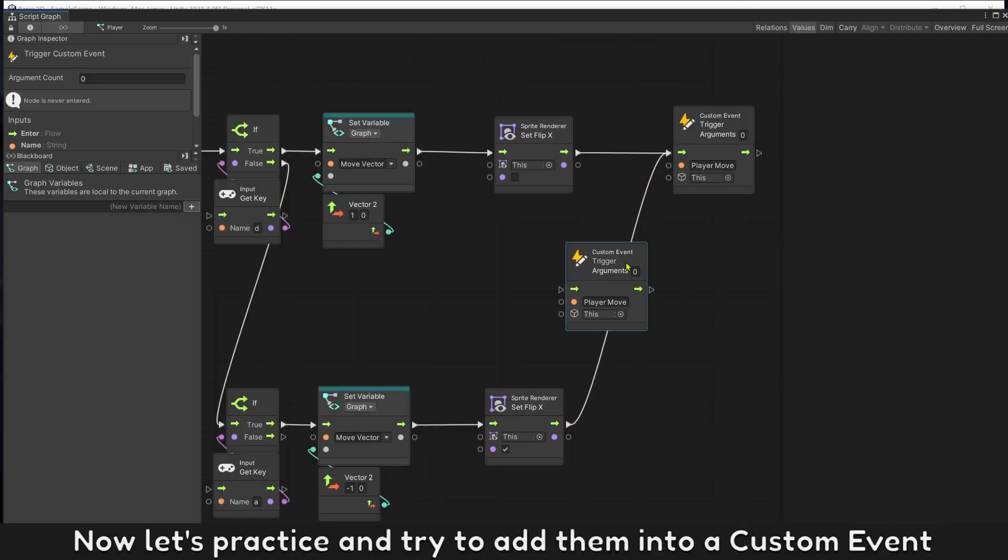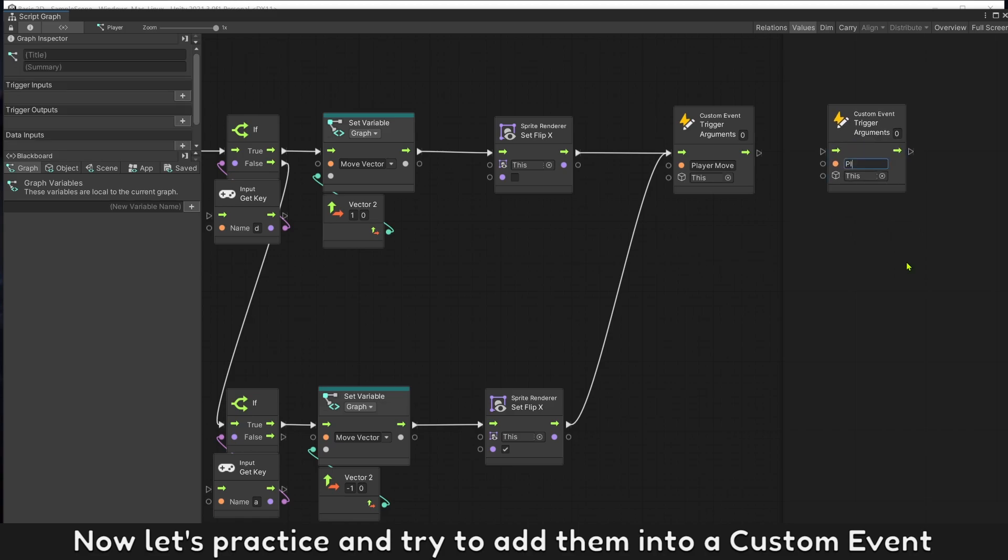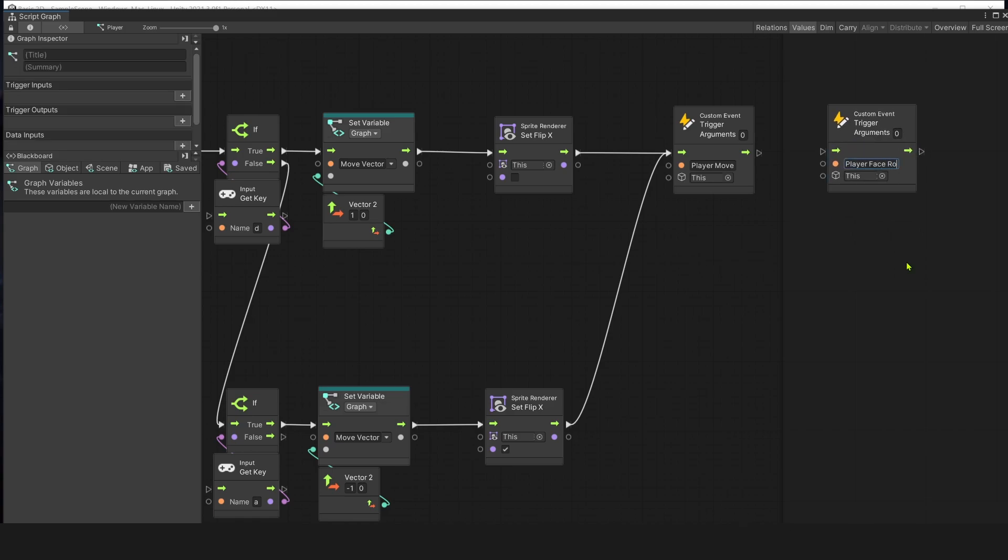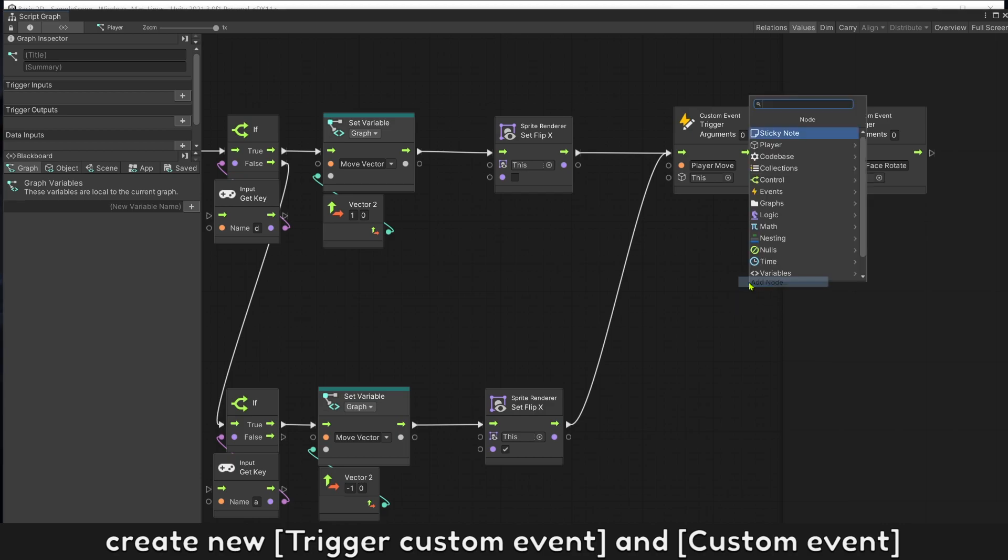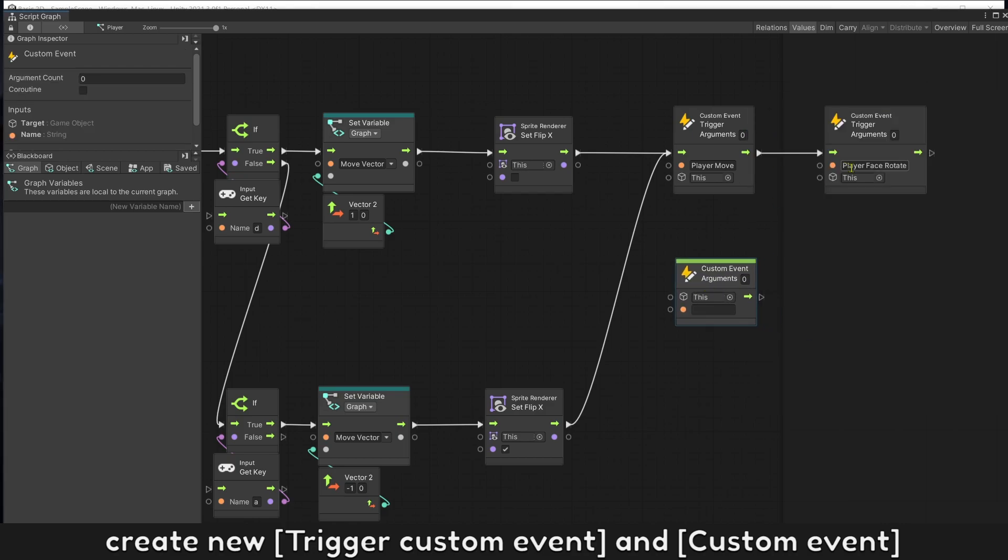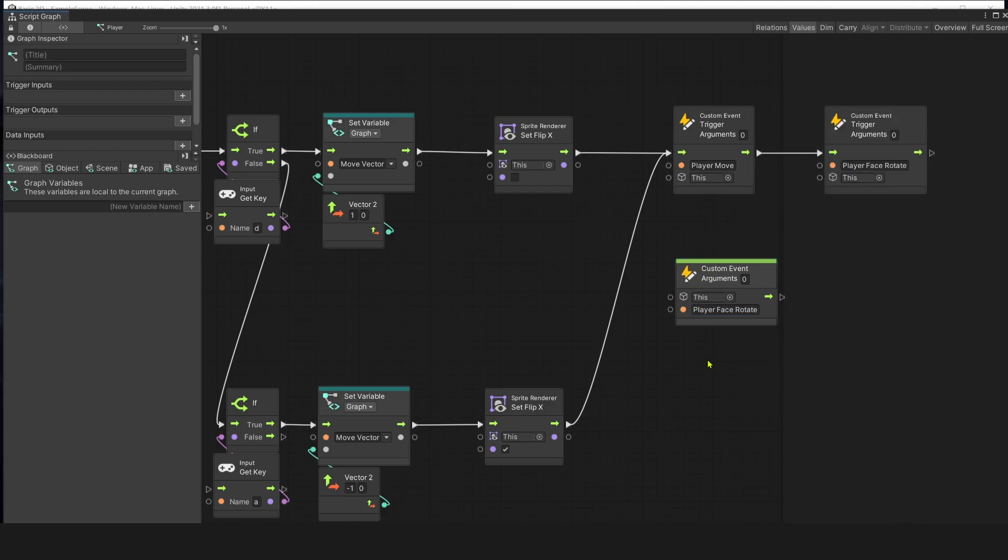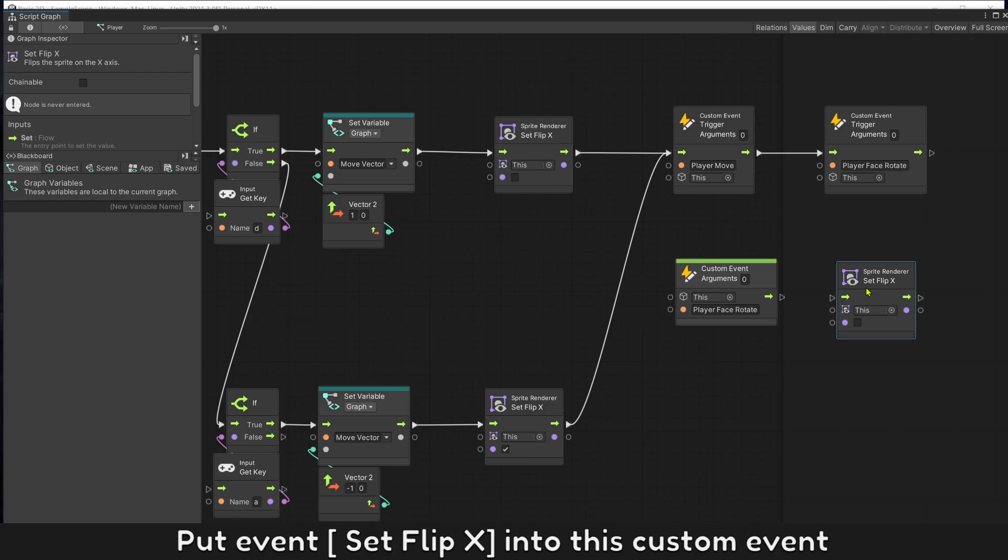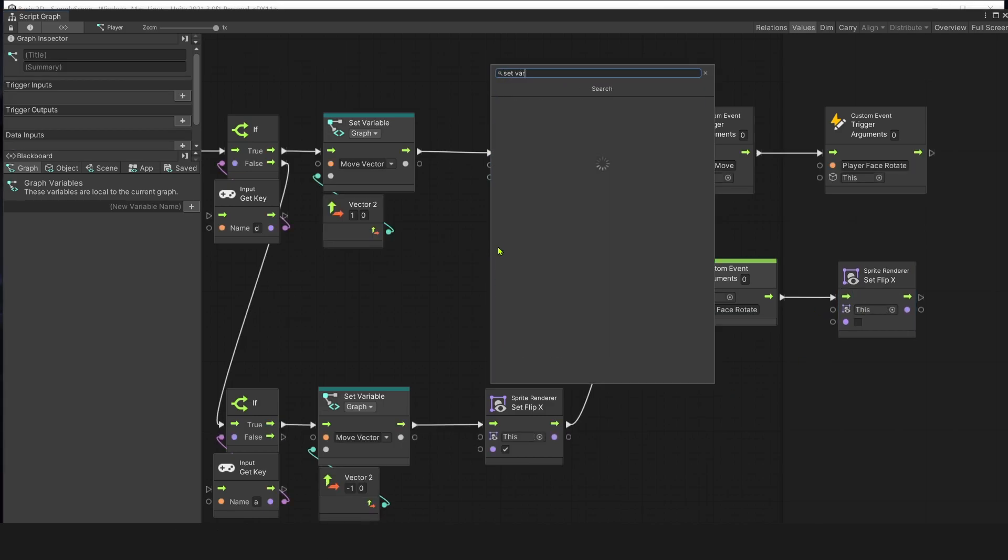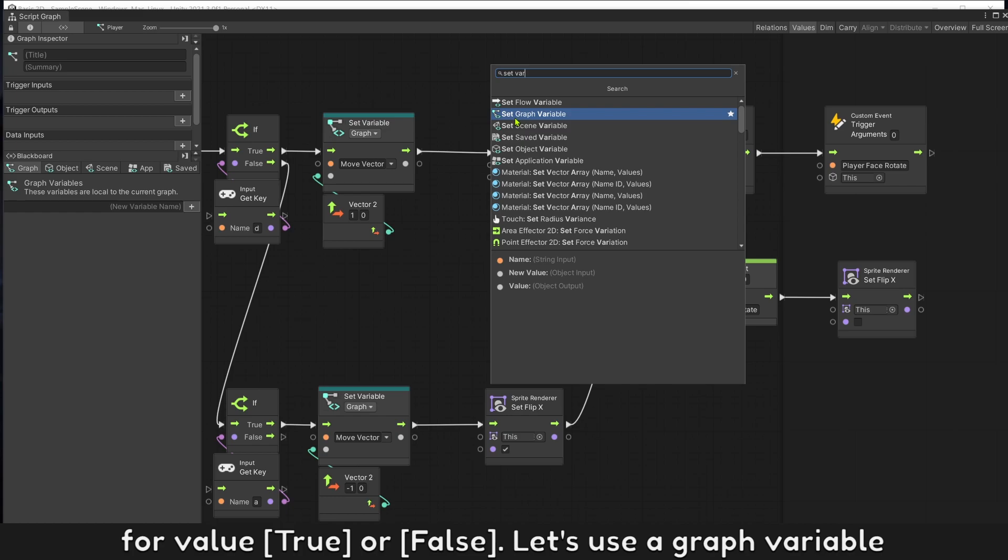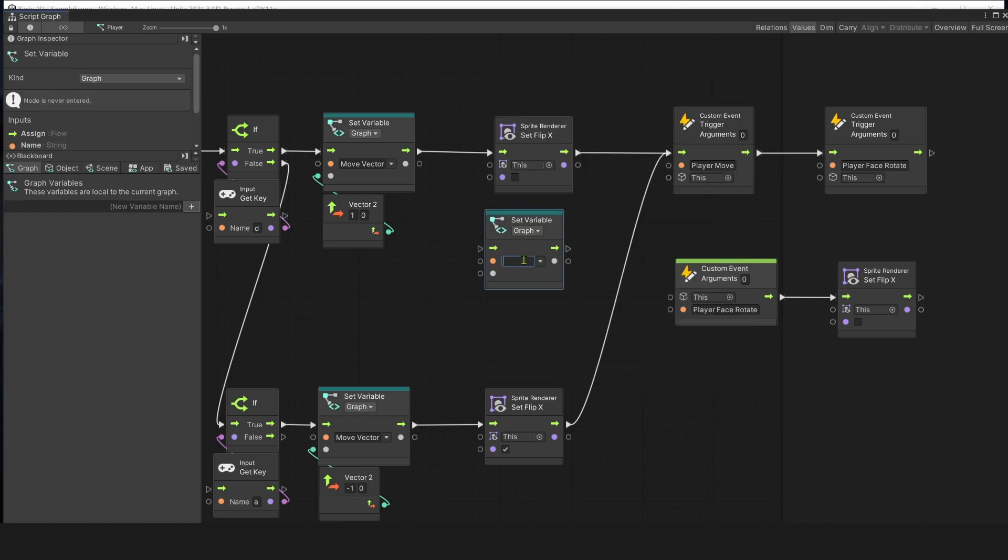Now, let's practice and try to add timing to a custom event. Create new trigger custom event and custom event. Put event, set flip X into this custom event. For value true or false, let's use a graph variable.